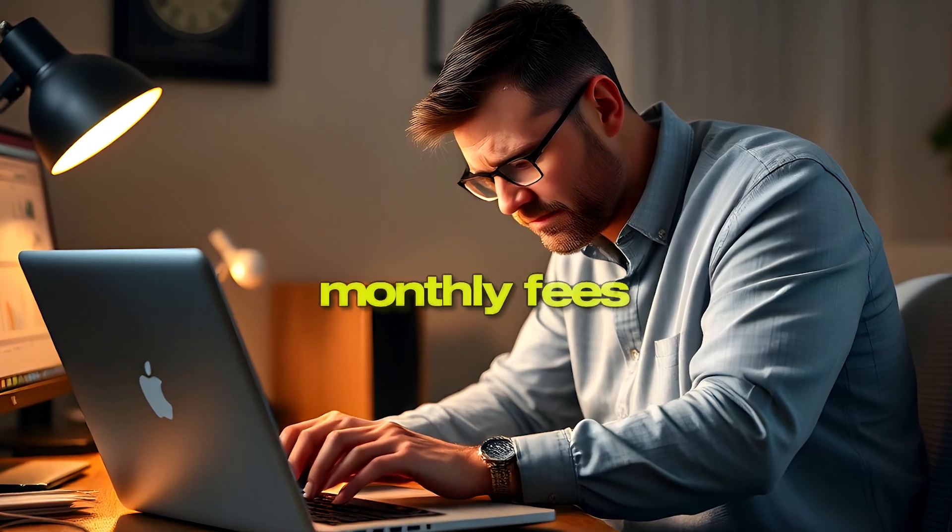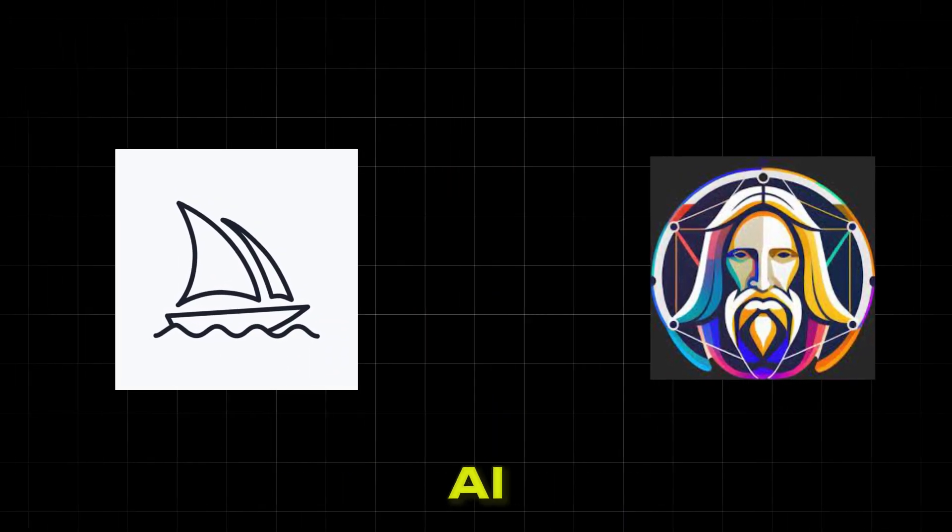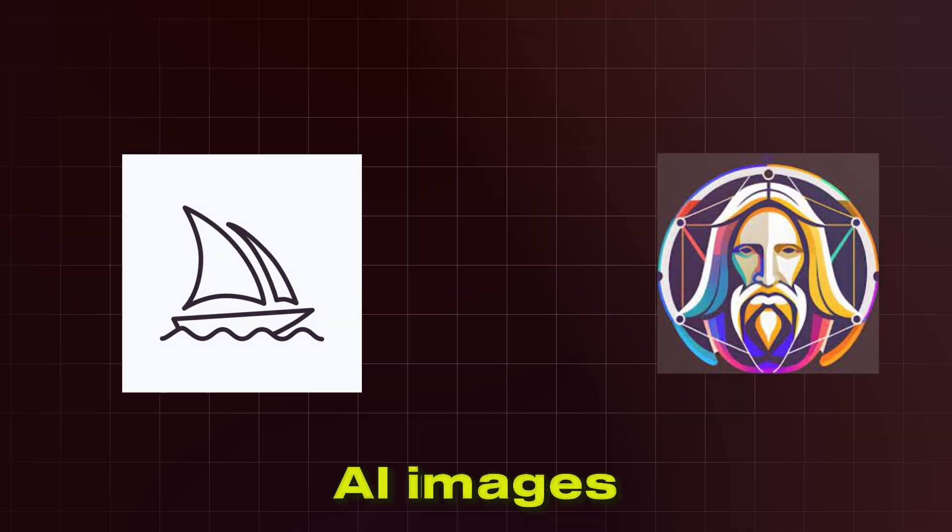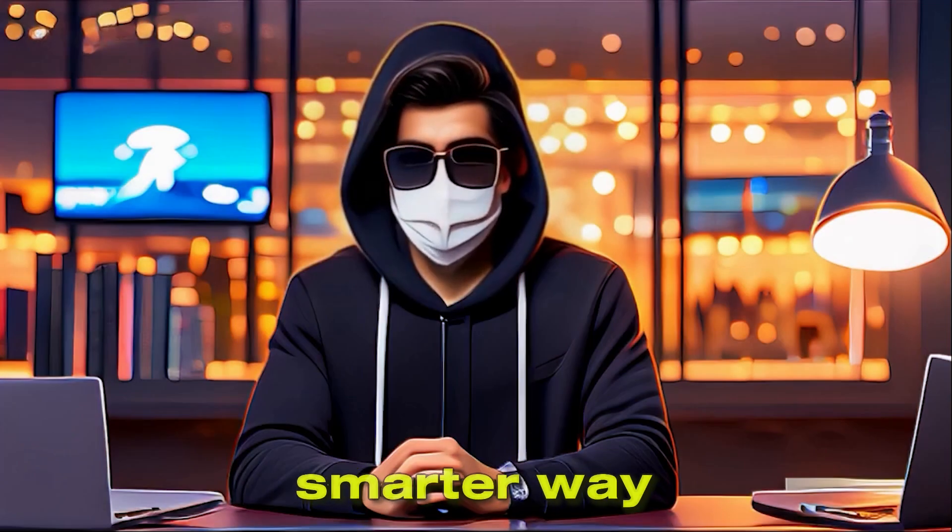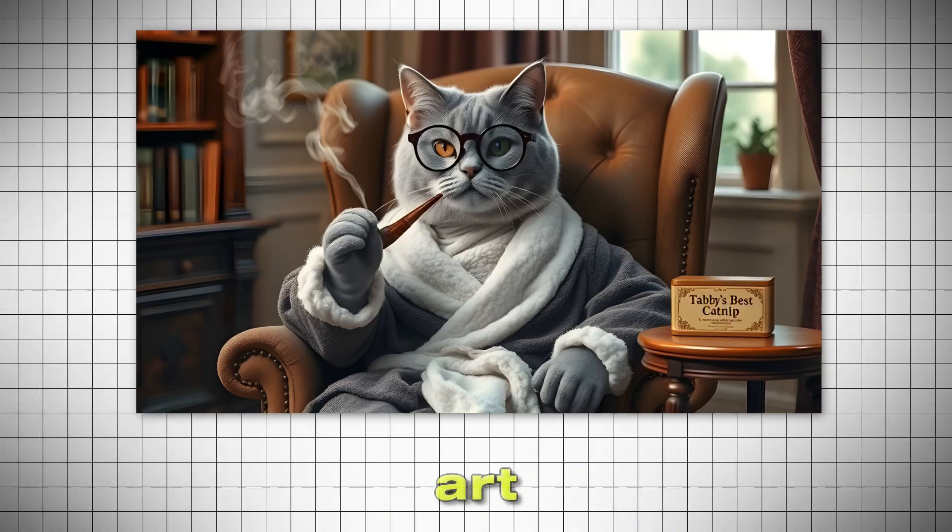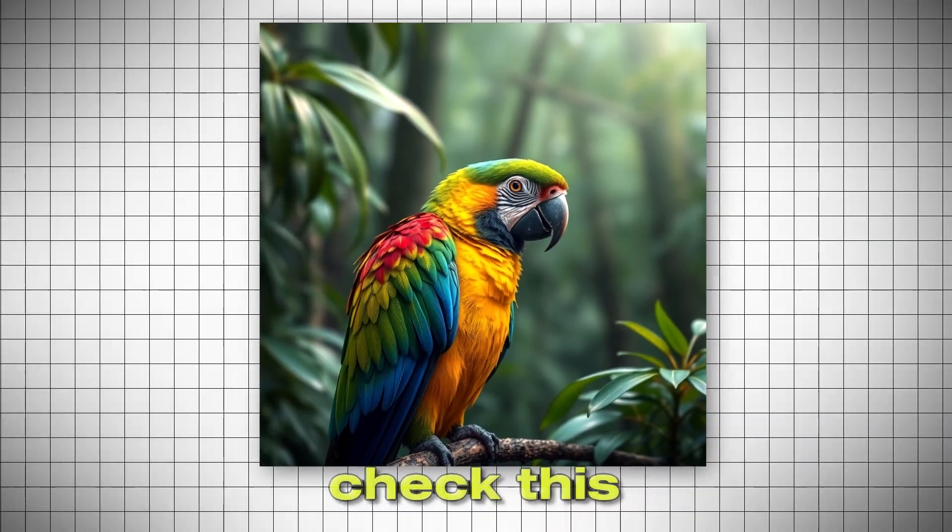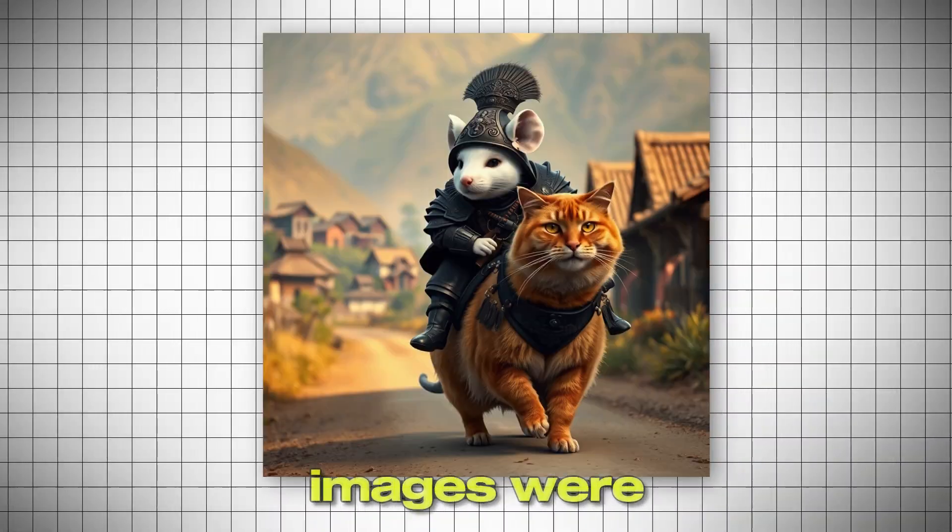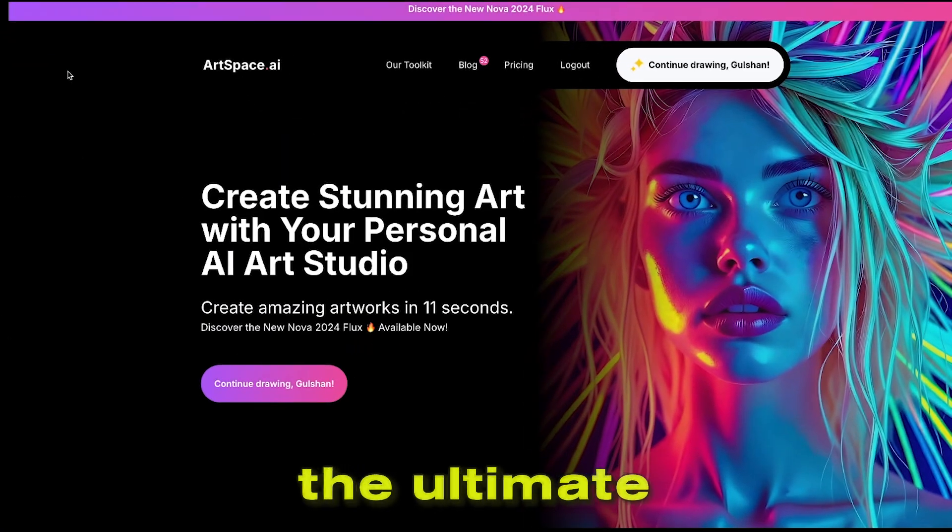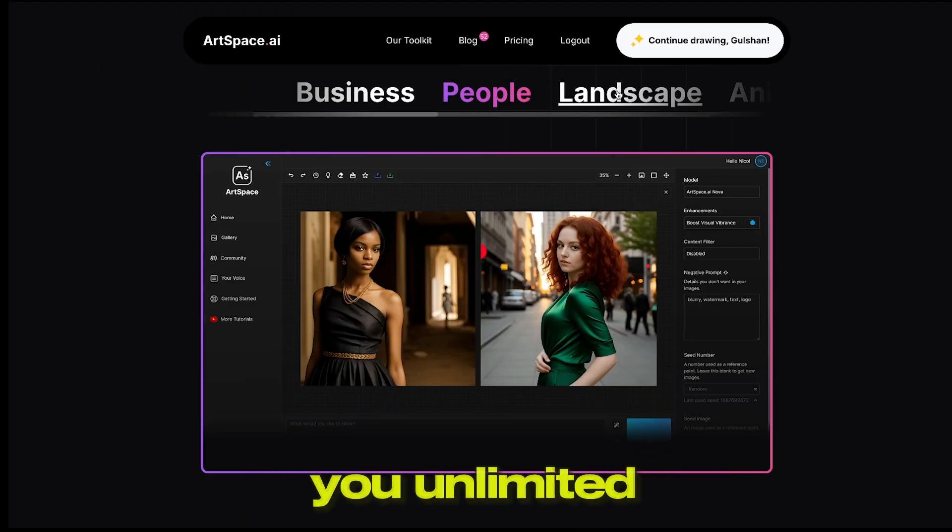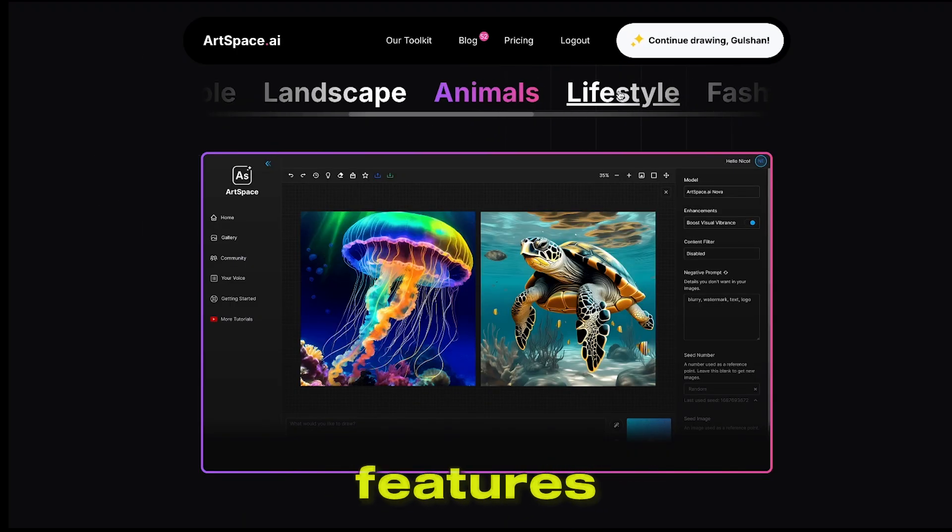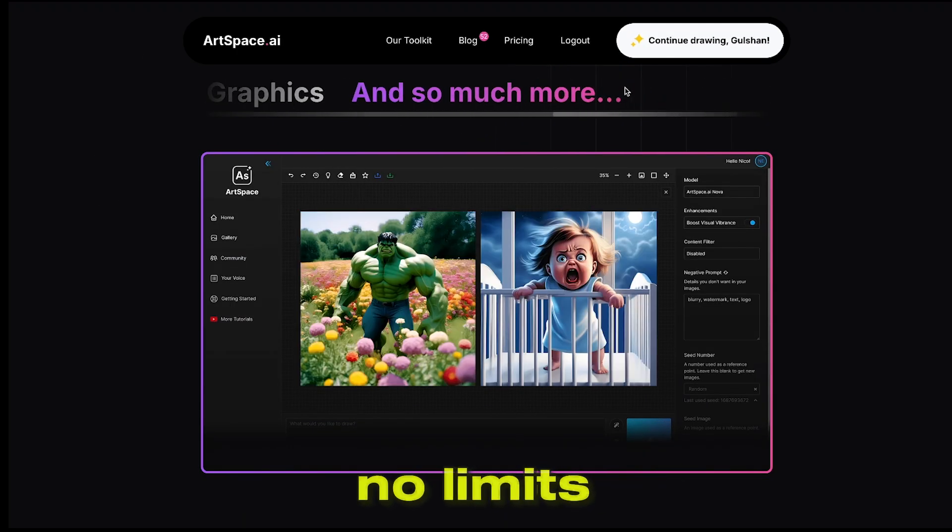Are you tired of paying monthly fees for tools like Midjourney and Leonardo AI just to generate stunning AI images? What if I told you there's a smarter way to create hyper-realistic art without any recurring payments? Check this out! All of these incredible images were created with ArtSpace.ai, the ultimate AI image generator that gives you unlimited access to powerful features. No monthly subscriptions, no limits.